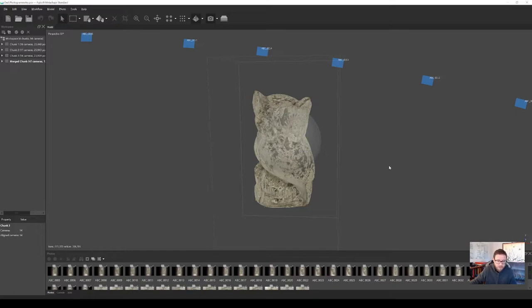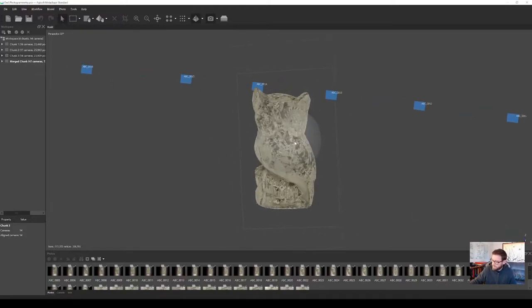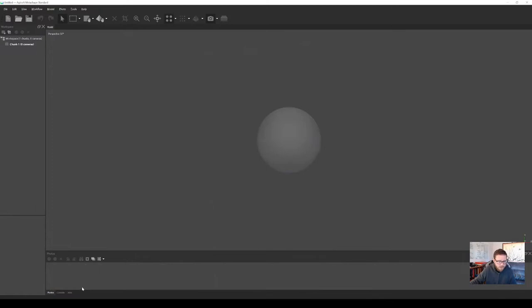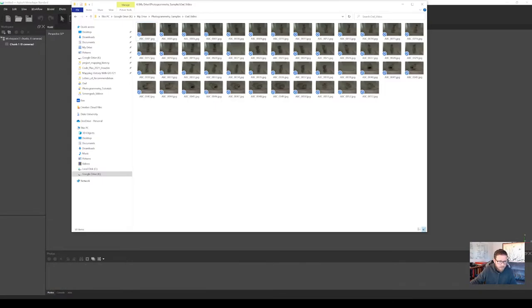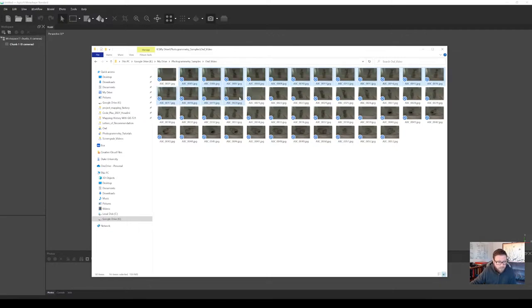So let's just start a new project. This is the finished version, and I'm going to start a new project. One of the things I want to make sure we cover is that when we shoot our photographs, we're going to be breaking them into pieces — what Metashape calls chunks.